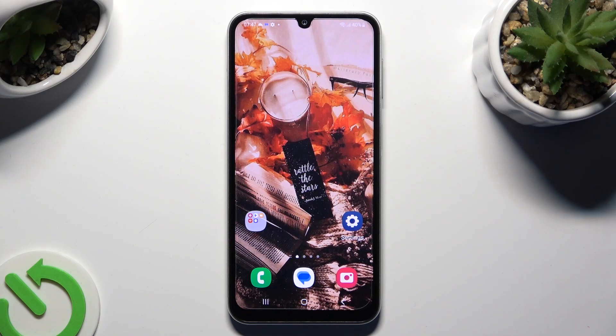Hi, in front of me is Samsung Galaxy F34, and today I would like to show you how you can clone apps.